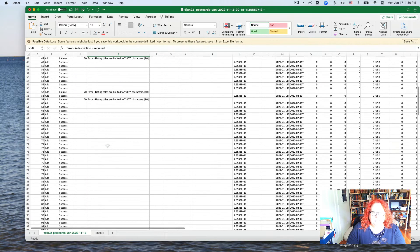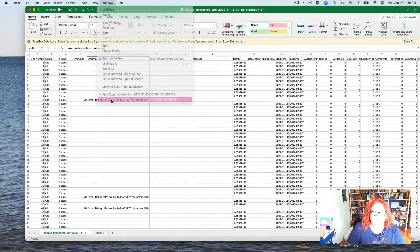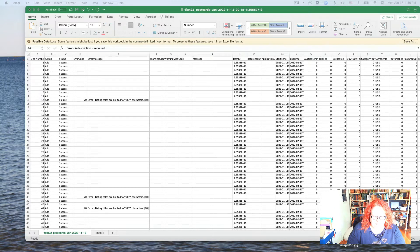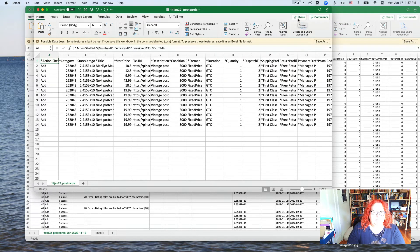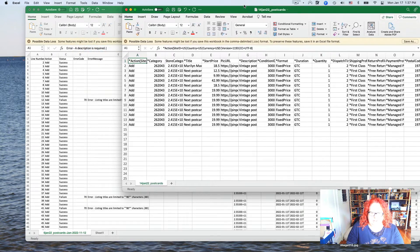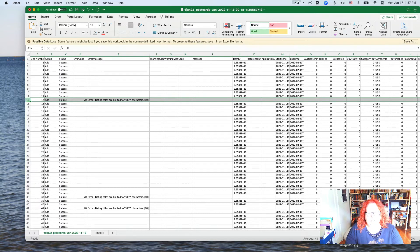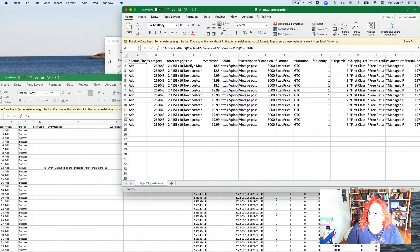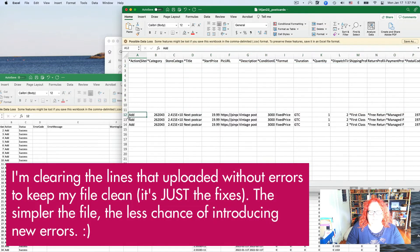To fix errors, go back into the same document you uploaded. Because you saved it as a CSV, a few things may have changed in appearance — don't worry about it. Then go through the error report: if line 12 is messed up, go to line 12 in your document and fix the error. You can clear the other rows but leave them in place so your line numbers stay the same throughout.